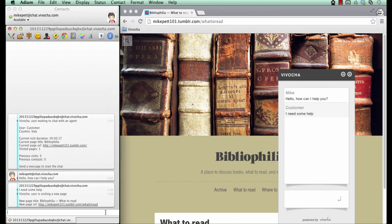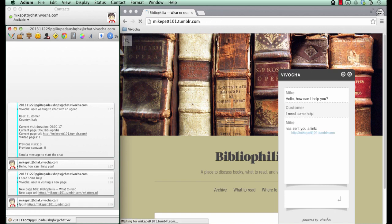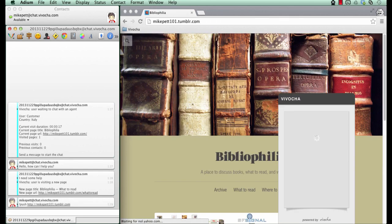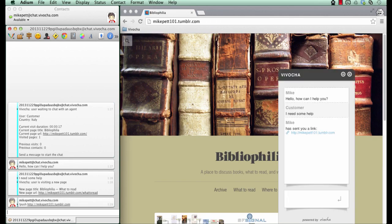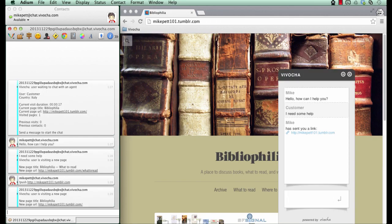The agent can also send them to a specific page by using the command, exclamation point, push, space, and then the URL. It will automatically push the customer to that page.